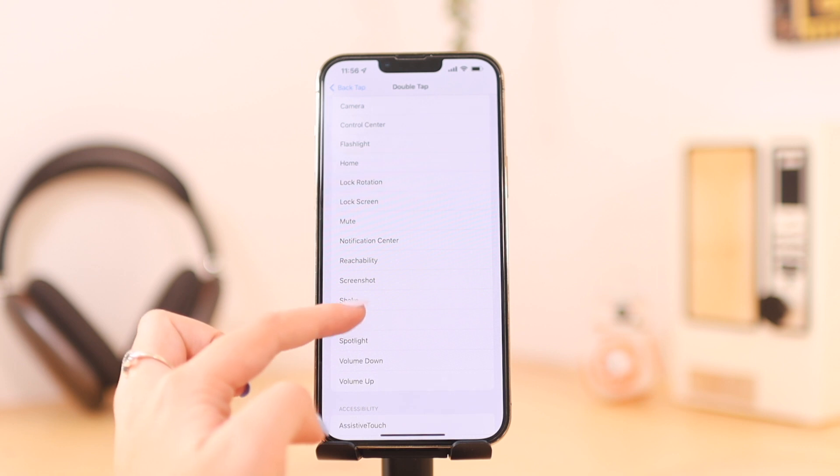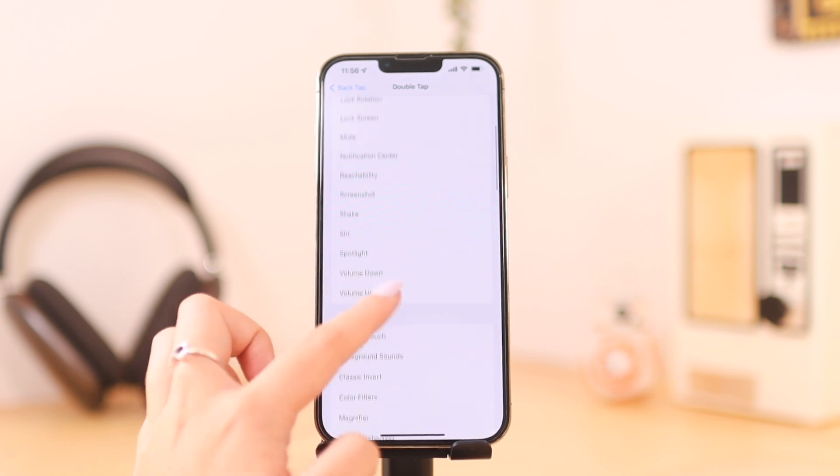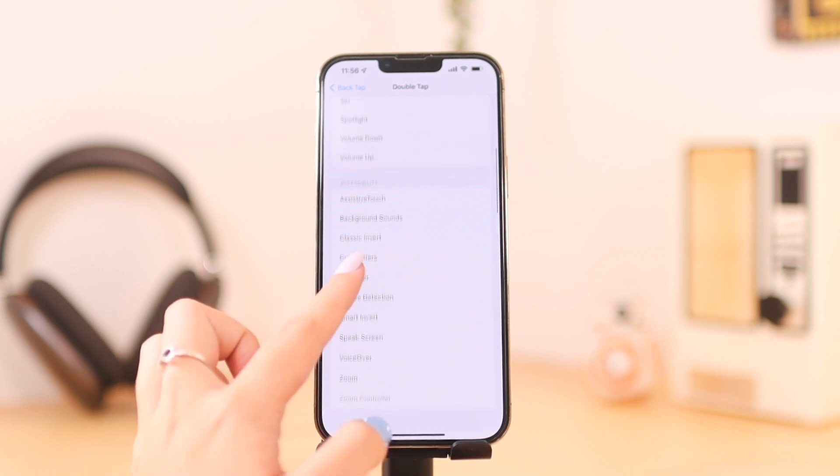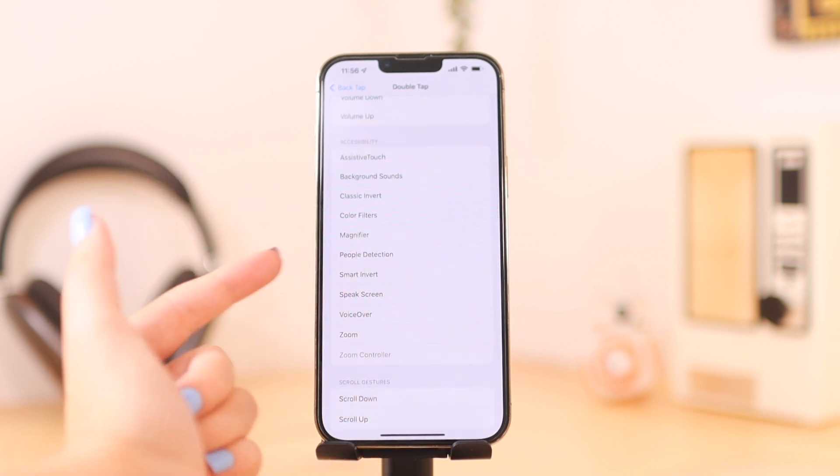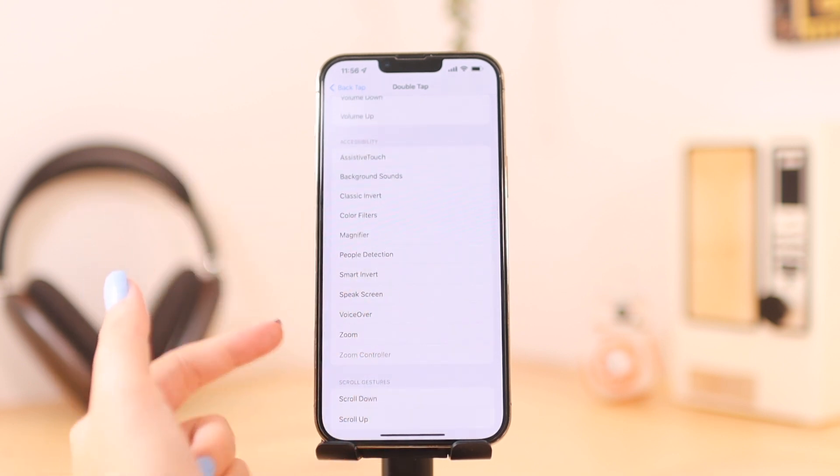You also have Shake, Siri, Spotlight, and Volume Up or Down, plus other options as well.